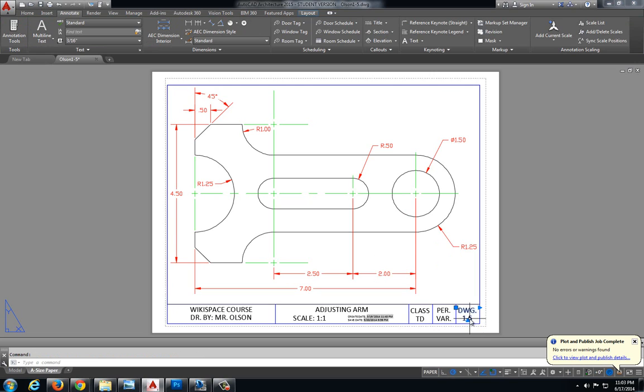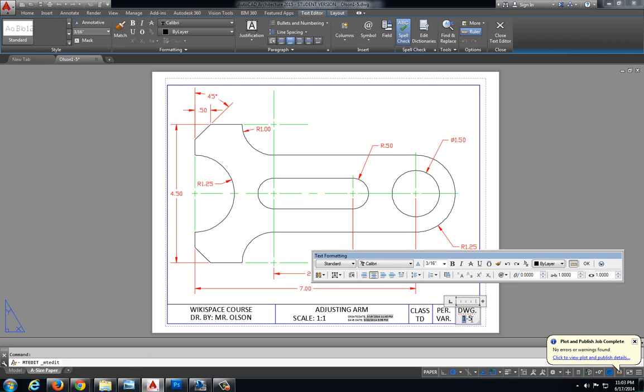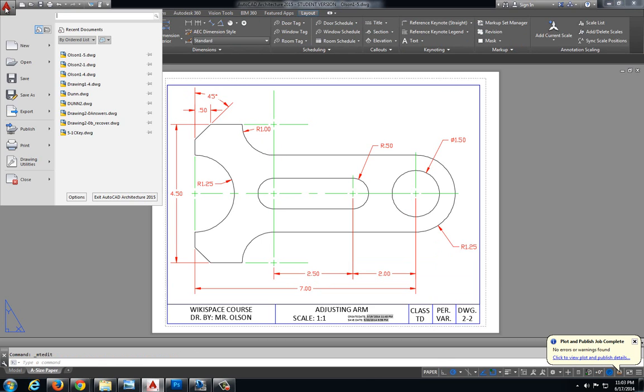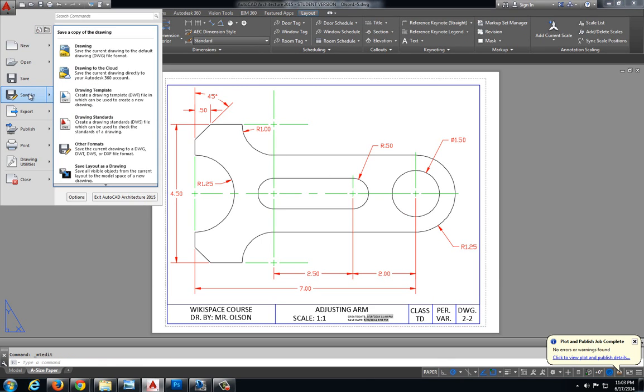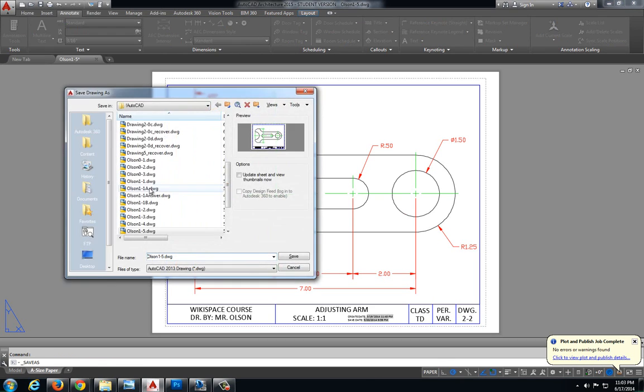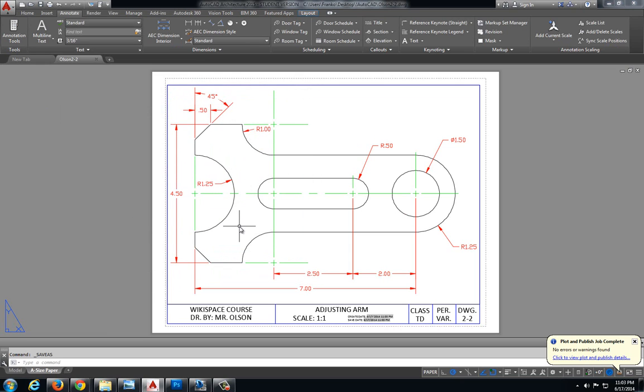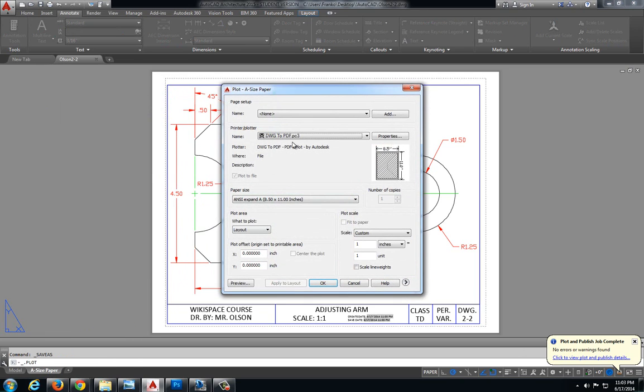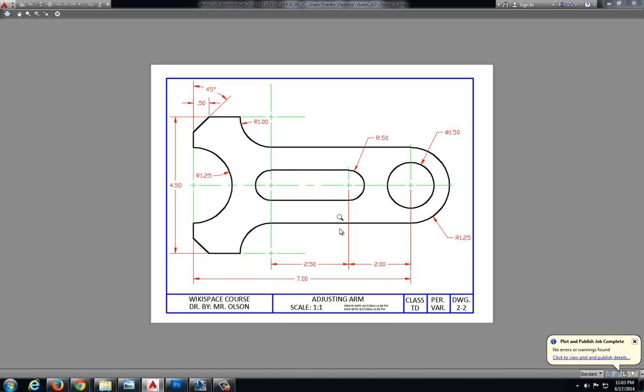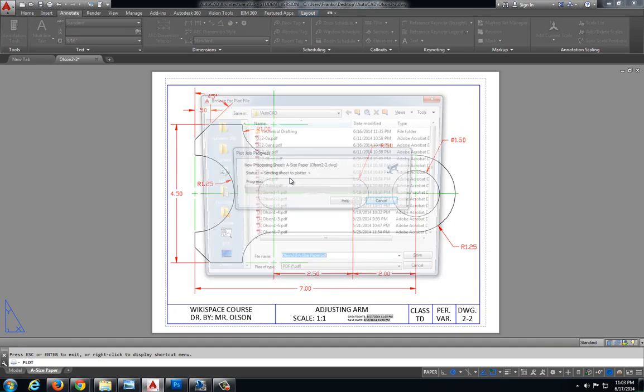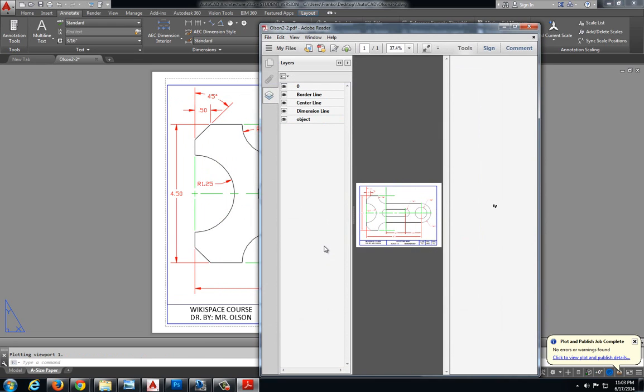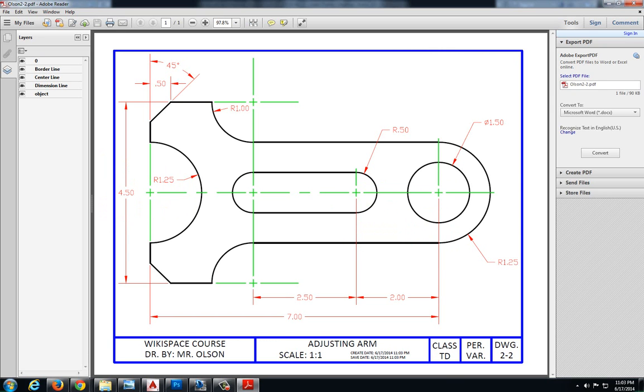This is going to be drawing 2-2. And I'm going to do an application menu, I'm going to do a save as. I'm going to save this as 2 to Olsen 2-2, so that it saves a copy of the original file. And if I want to print, right click plot. Preview that. And everything looks pretty good. Right click plot. Let's say this is Olsen 2-2. And we are all done.